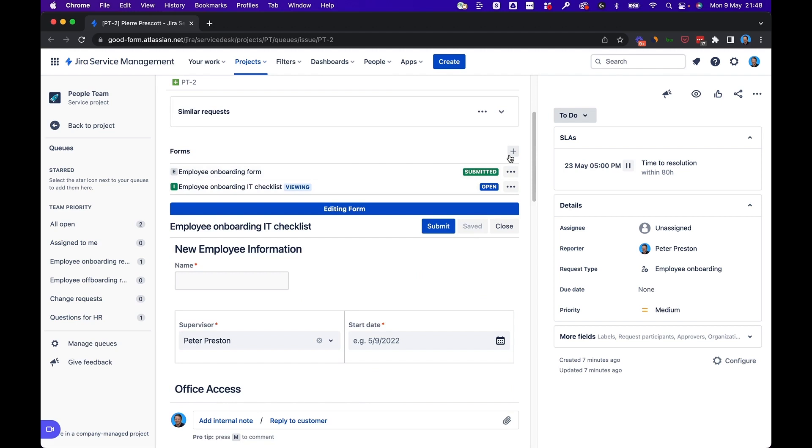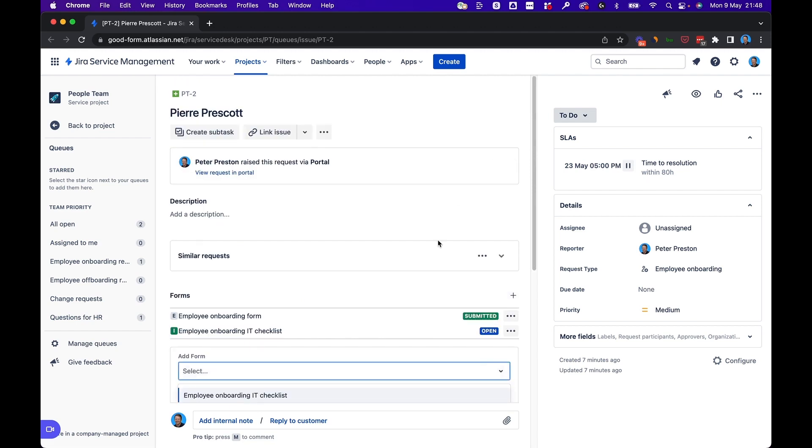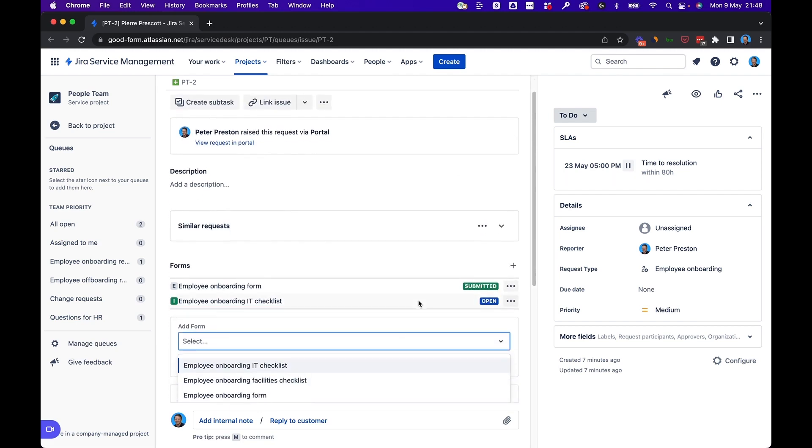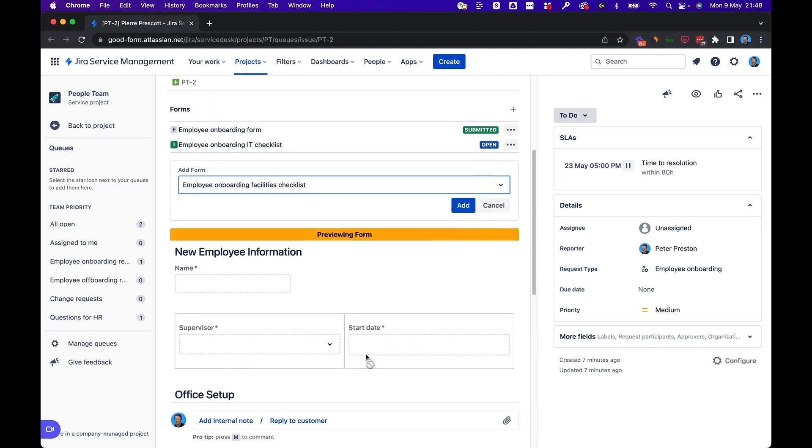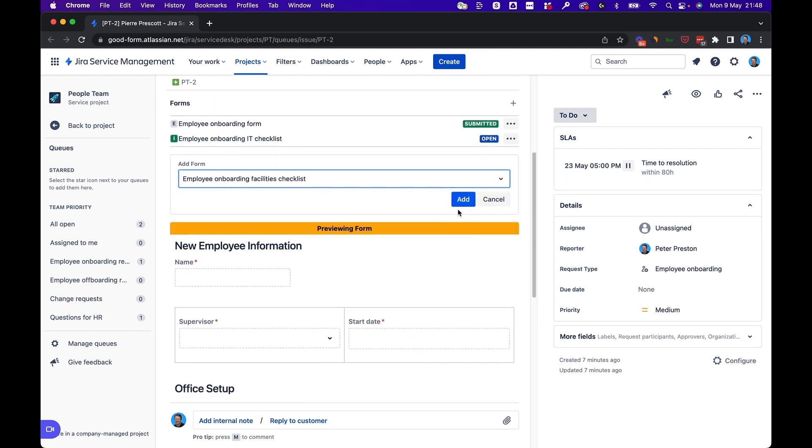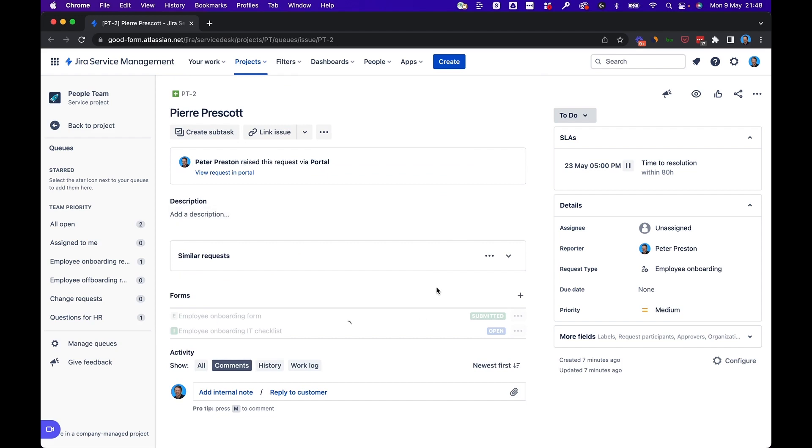You can continue adding more and more forms as you need them. Let's say we also need a facilities checklist to make sure that this employee is onboarded properly and is able to get into the building. We'll add that as well.